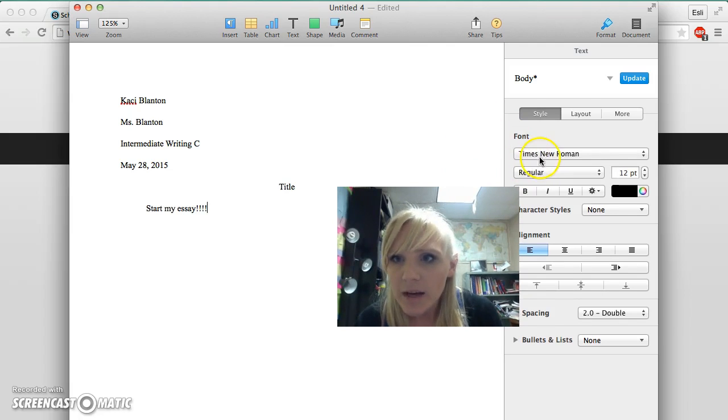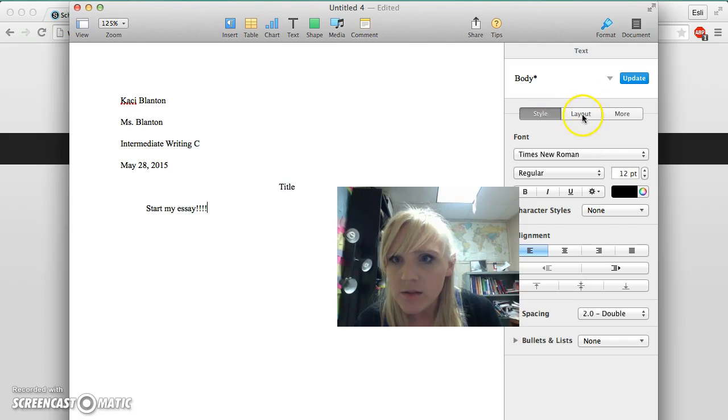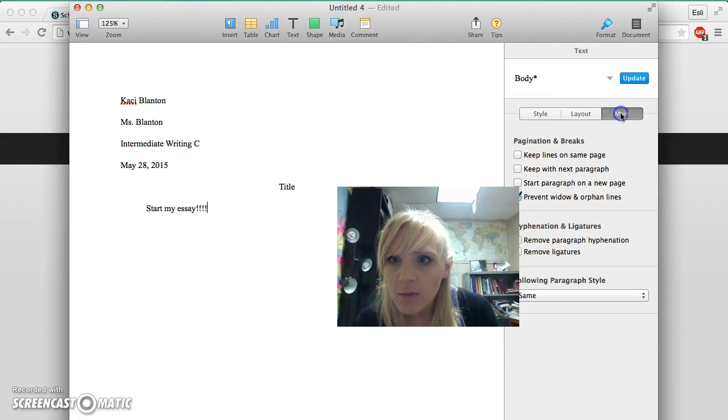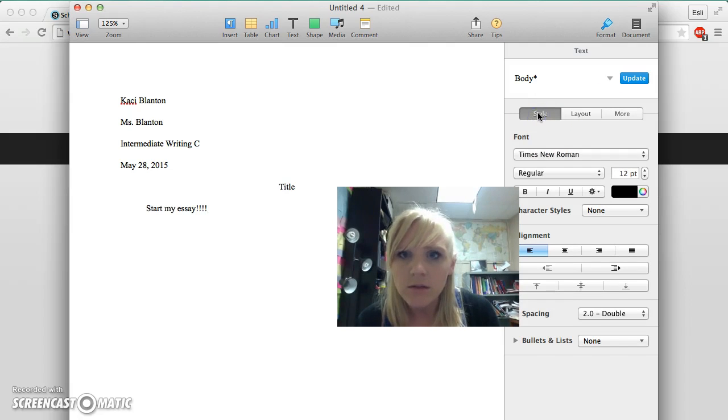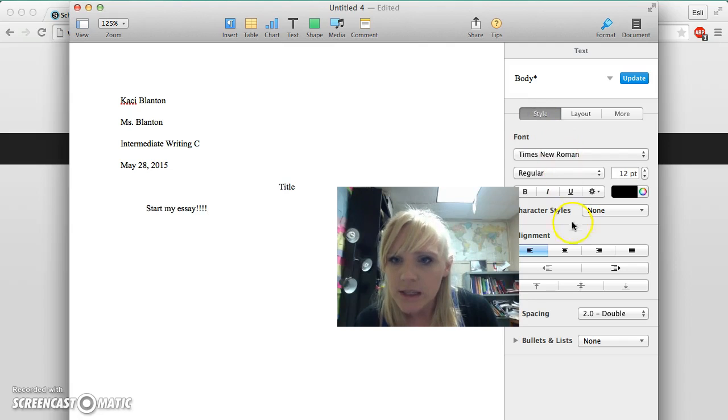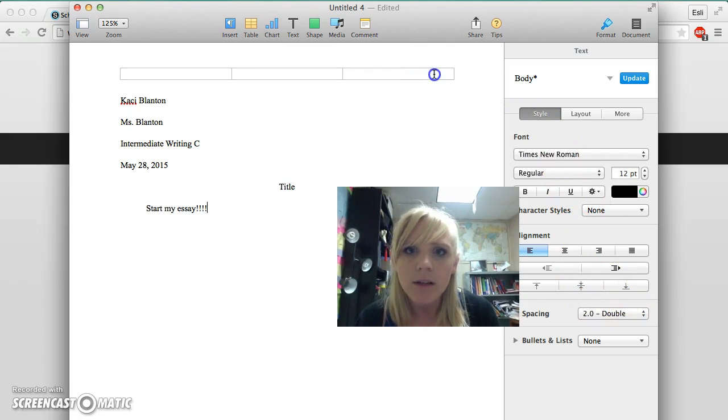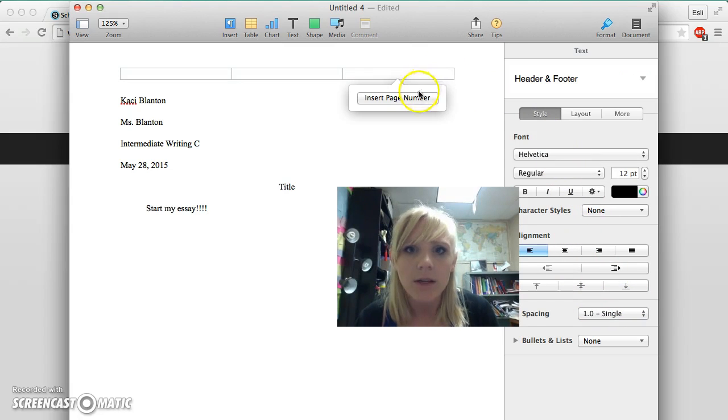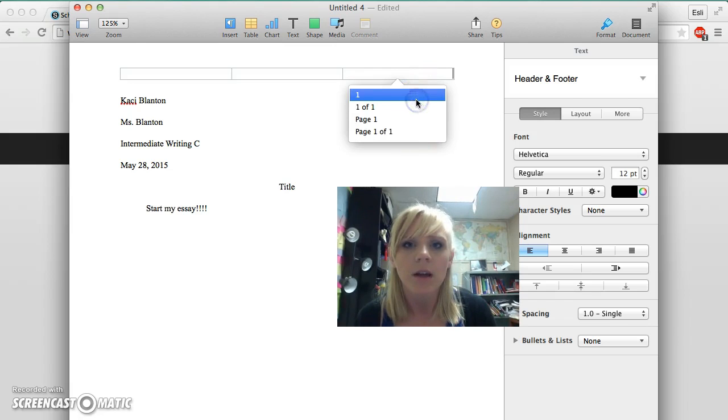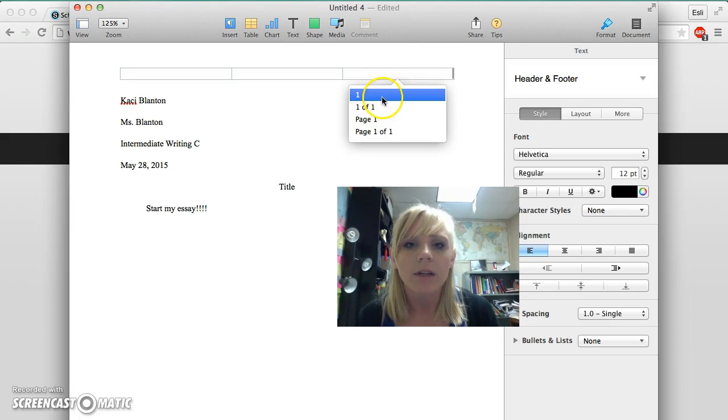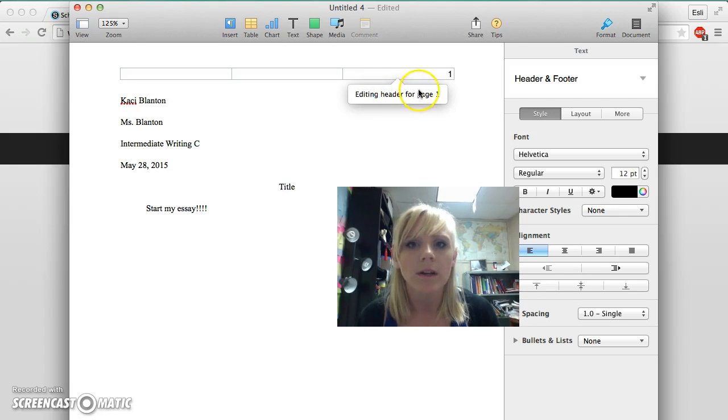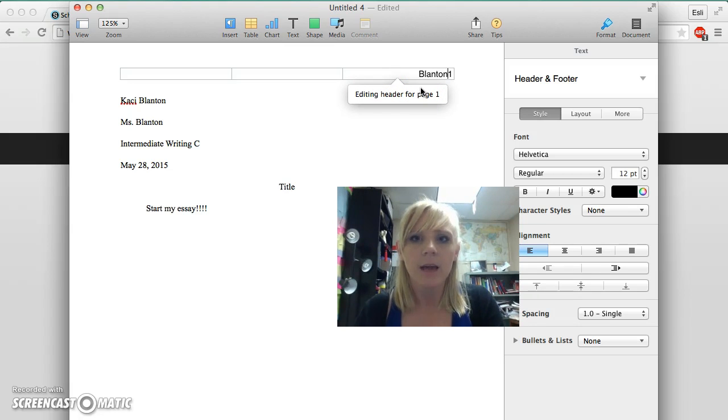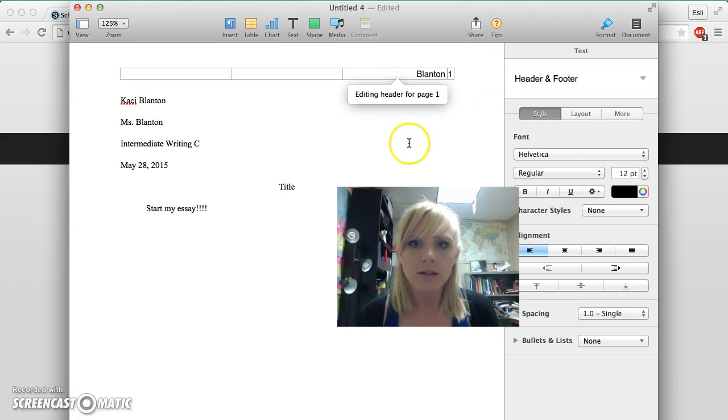To do that, I'm going to go up here to the top where it says insert page number. I'm going to insert page one, then go ahead and type my last name.